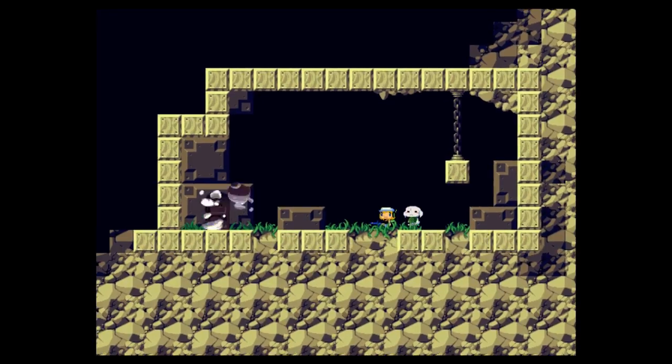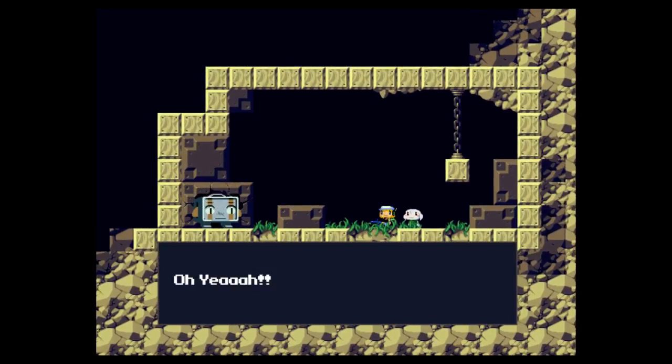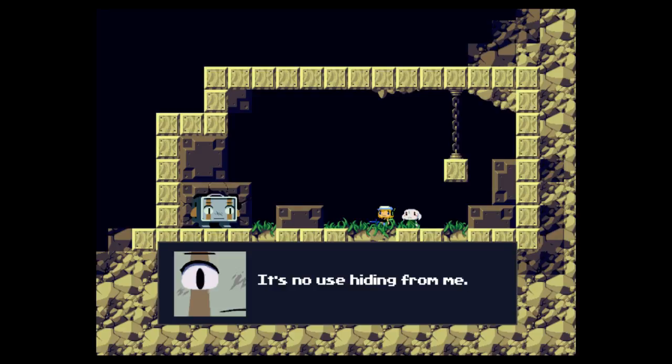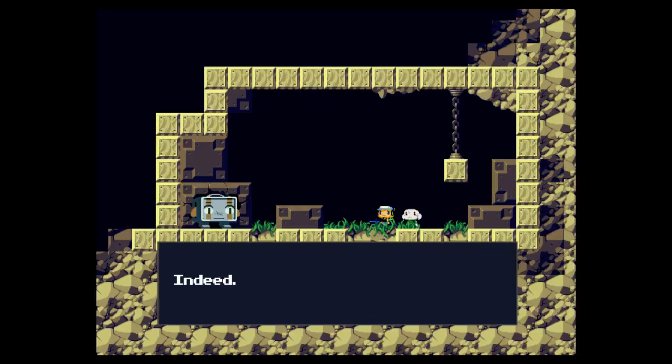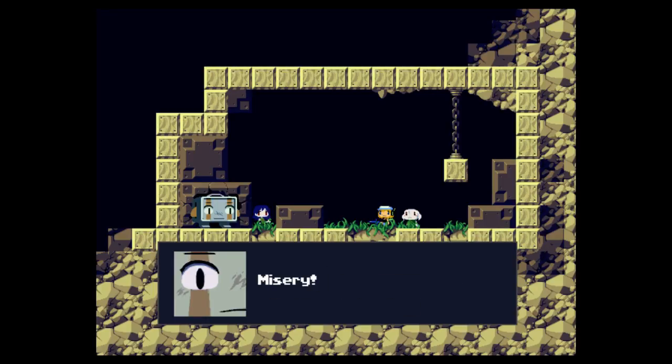This boss is hilarious. Oh yeah! I found ya! It's no use hiding from me. I've got the nose of a clever harrier. Indeed. Why does everything I play have to read? Yeah, he has a nose and the brain. The dog.